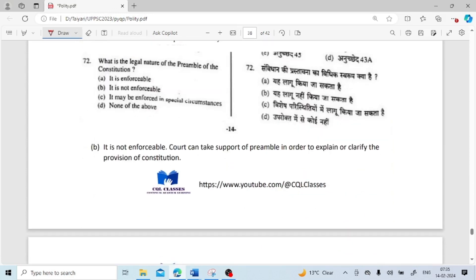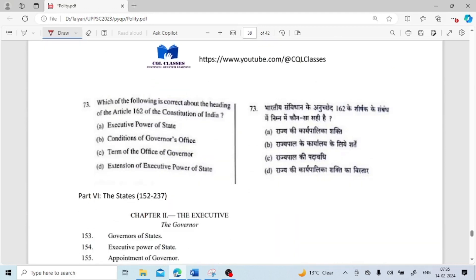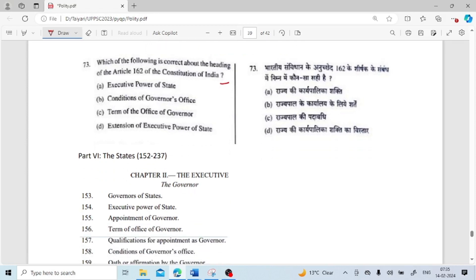What is the legal nature of the Preamble of the constitution? The legal nature is that it is not enforceable. A court can take support of the Preamble in order to explain or clarify provisions of the constitution, but the Preamble itself is not enforceable. Article 162 is regarding the extension of executive power of the state — mentioned under Part 6 (the States), Articles 152 to 237.